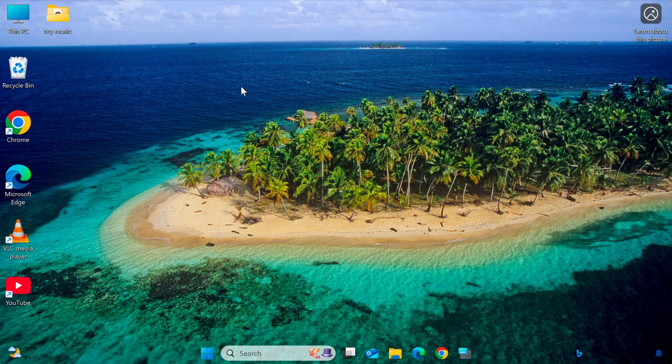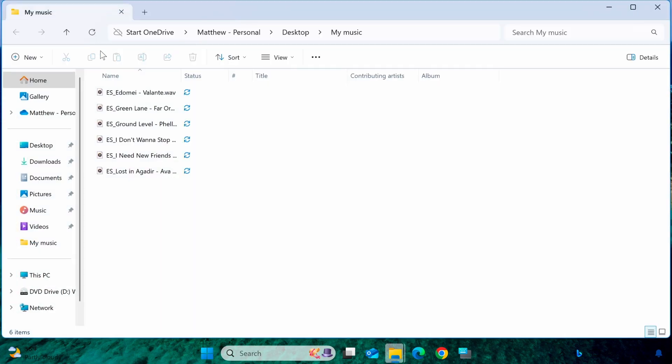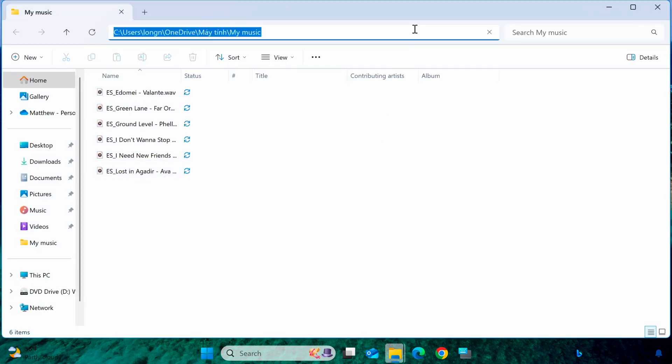To make VLC automatically play a folder every time it opens, you can configure a shortcut for VLC. First, open the folder you want VLC Media Player to play automatically and copy its path.